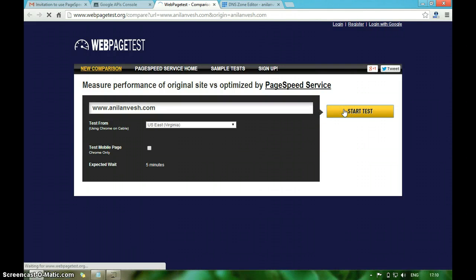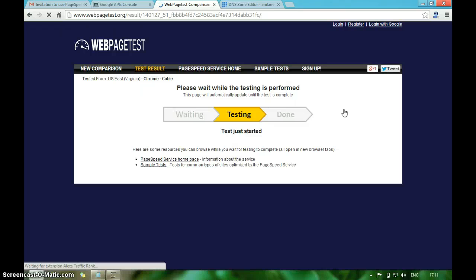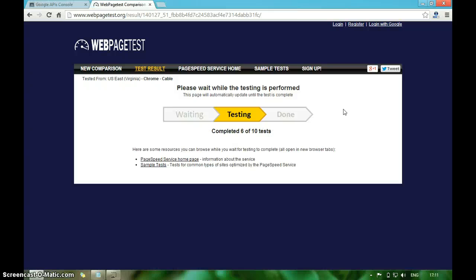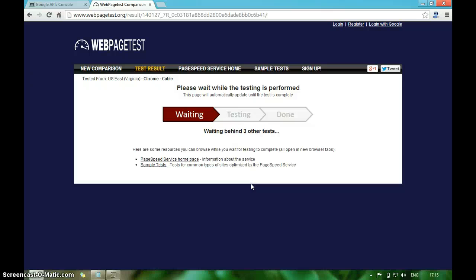Just click on run speed test, start test. It will start testing different criteria. It's now completed six of ten tests. Let's wait for some more time. I think it went to queue. I think we might have to wait for a few more minutes. I'll be right back after this test has been done.